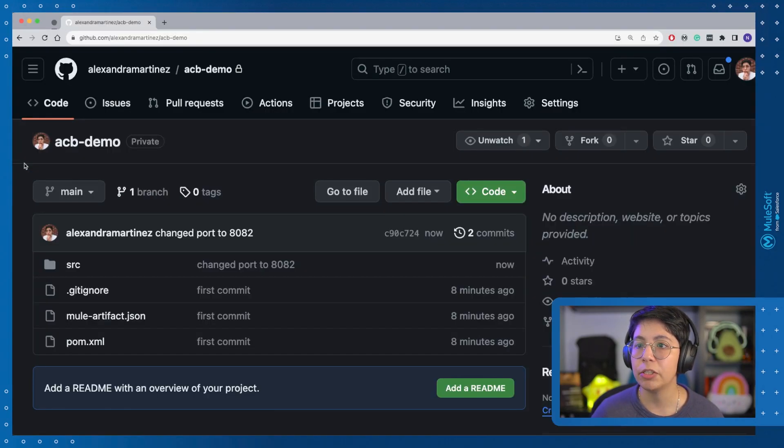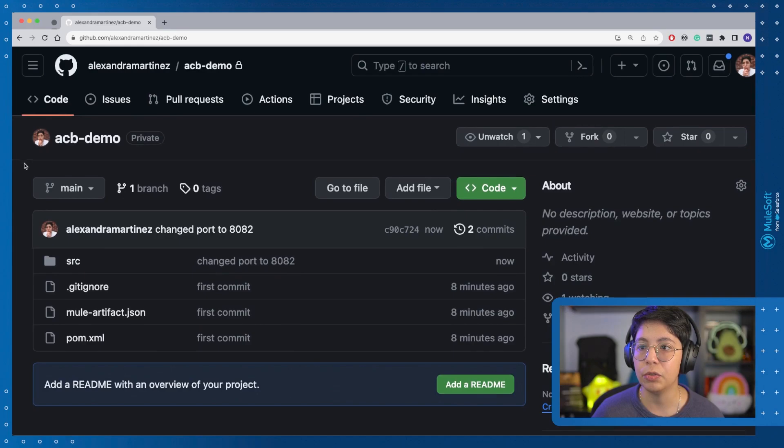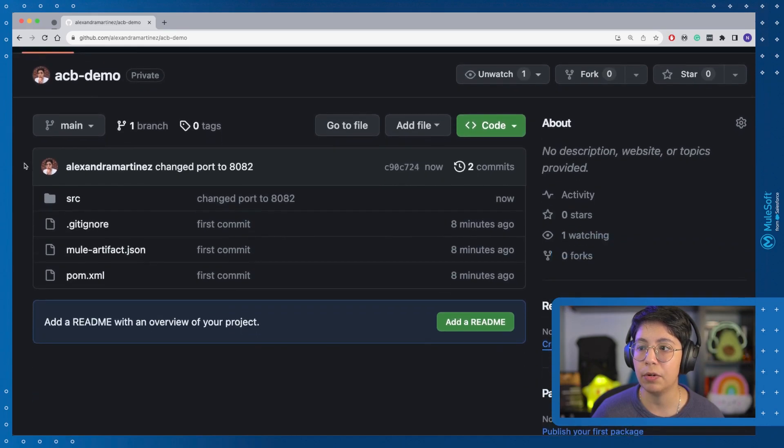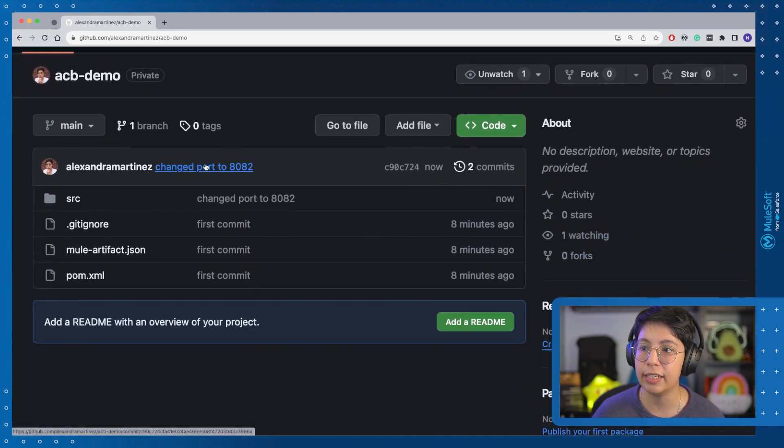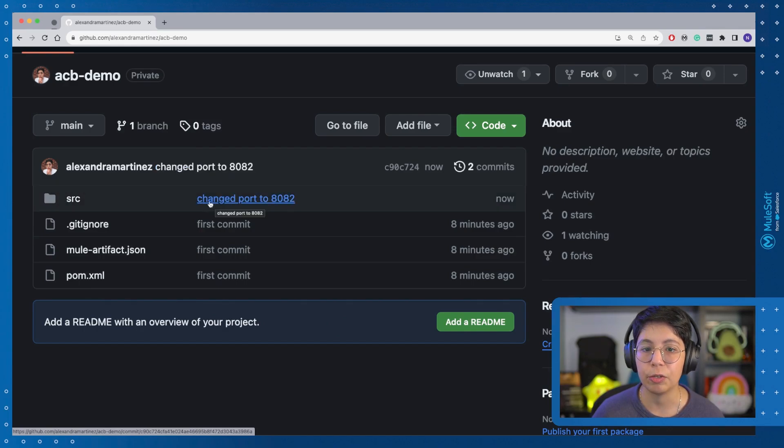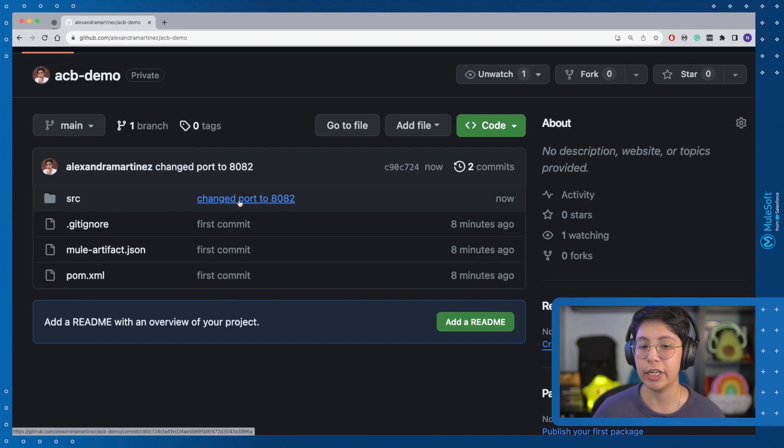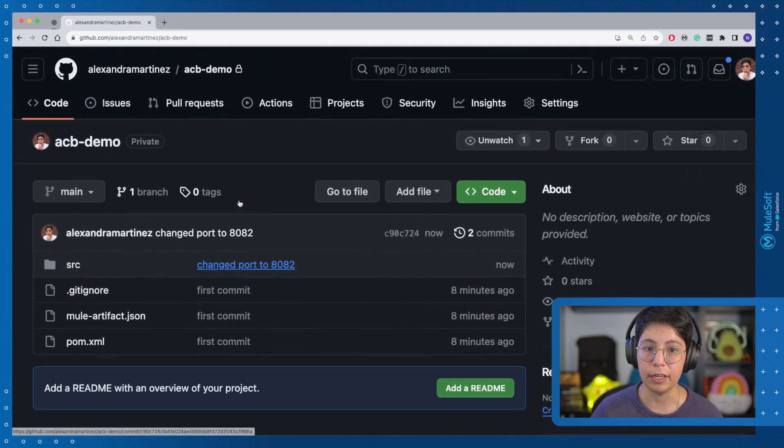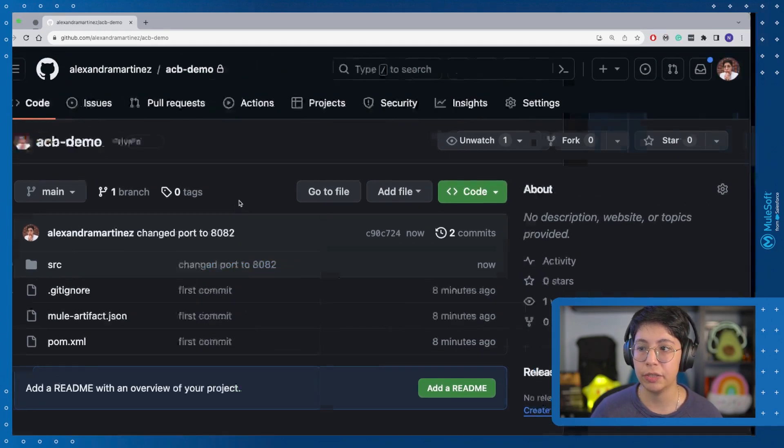So if you want to double check, just go back to your GitHub account to your ACB demo repository. You will see here, there's the last commit changed port to 8082. And also here in the source folder, you will see the change there, the commit message.